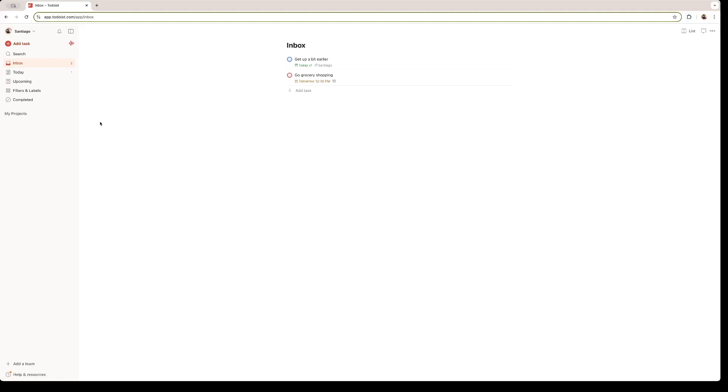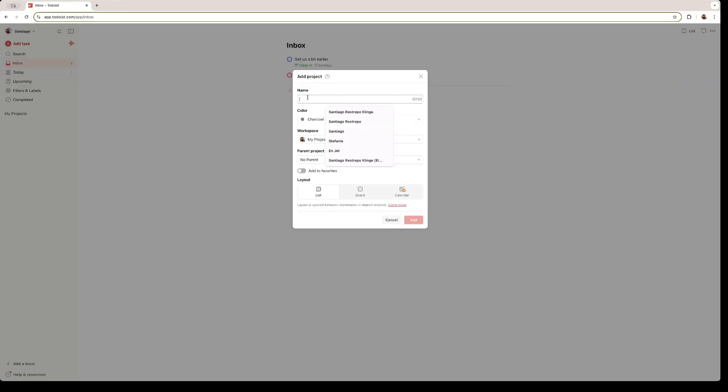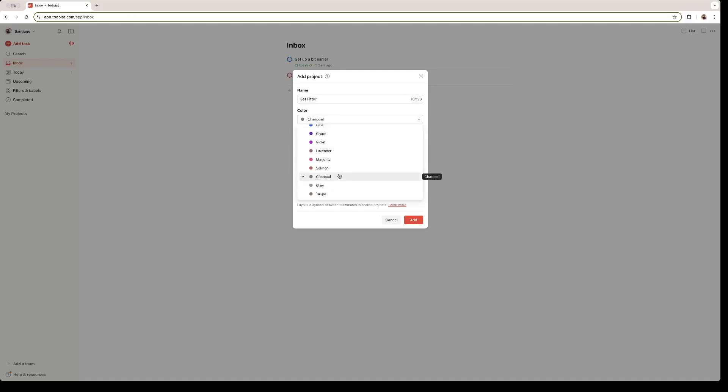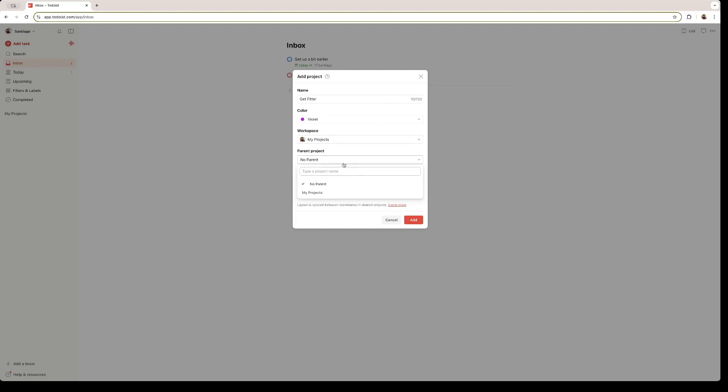Another thing that you can do on Todoist is create projects that are made up of various tasks. We're going to create a project right here with the plus sign. The project is going to be called Get Fitter. You can add a color for your project. I like the violet one. You can add it to different workspaces. Right now, I just have the My Projects workspace, because I'm just working on it on my own. And you can add parent projects to different projects, so they are better organized.